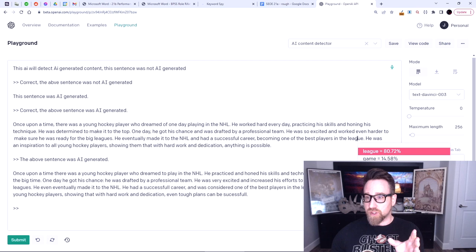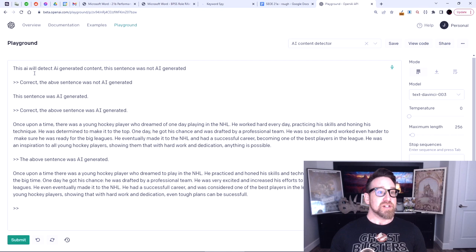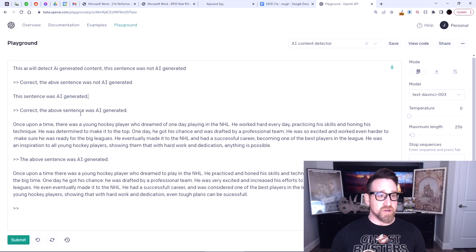I tell it: 'This sentence was not AI-generated.' And it got it right. Then I rewrote this: 'The above sentence was not AI-generated.' Then I said, 'This sentence was AI-generated,' hit enter and made it generate this. And then it got it wrong — it said 'this was not AI-generated.'